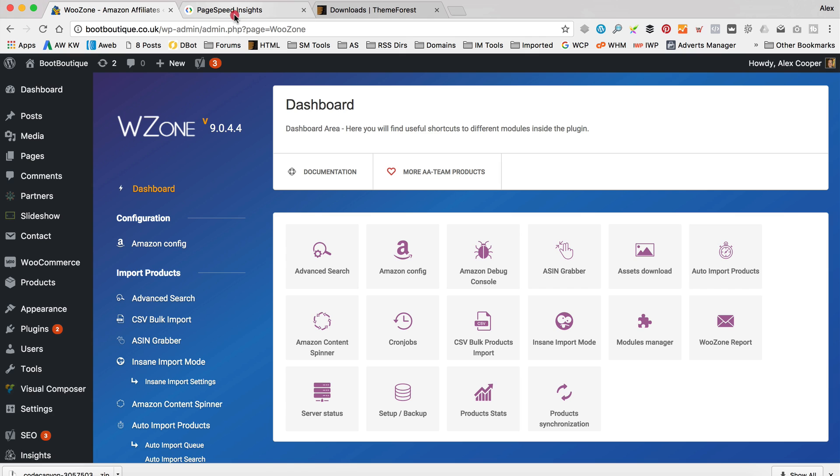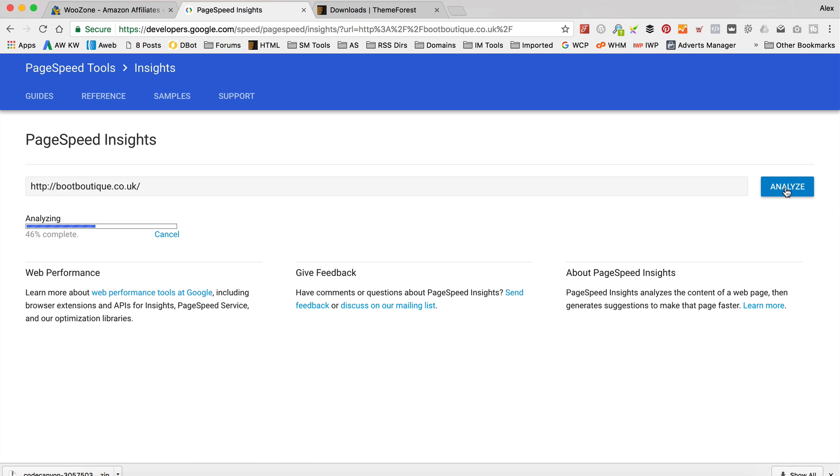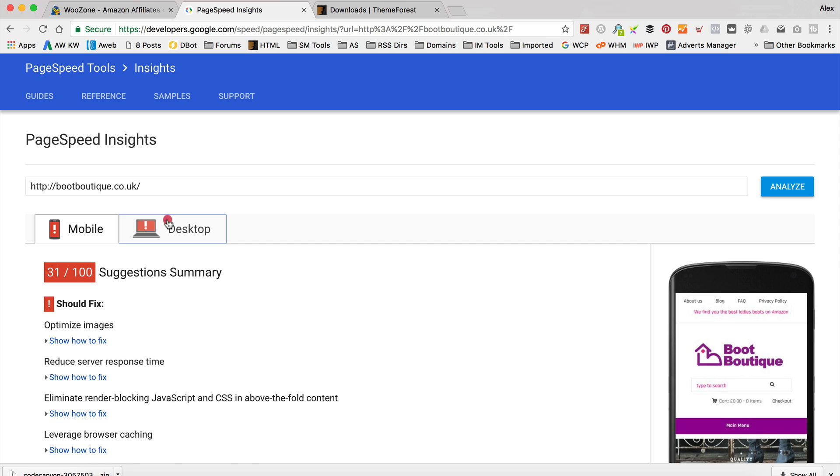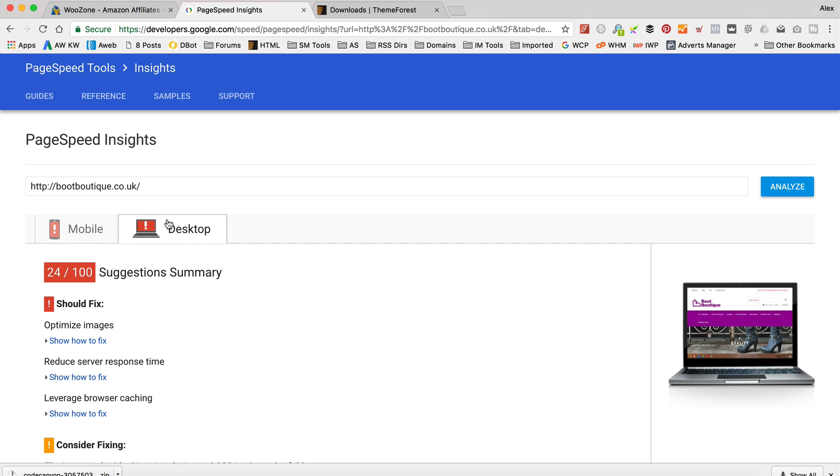So let's just see if that's had any effect on this. We can just click Analyze again so we can get a better score. I think it's actually just gone down, hasn't it?